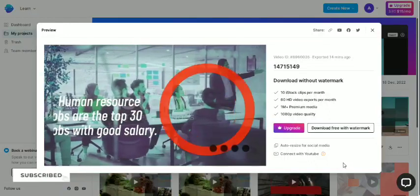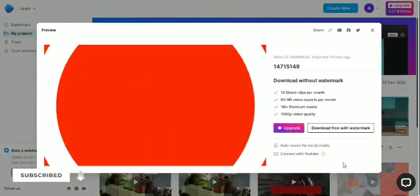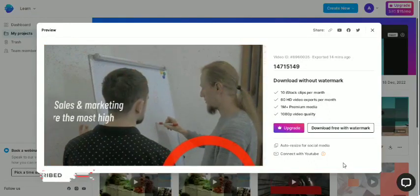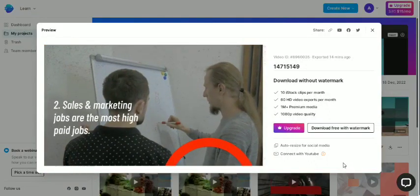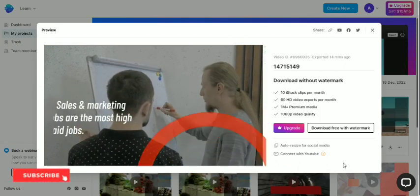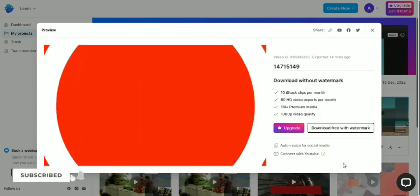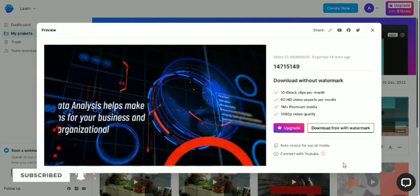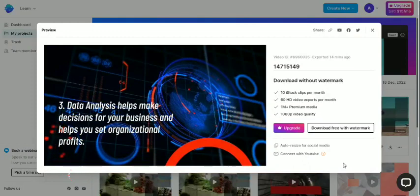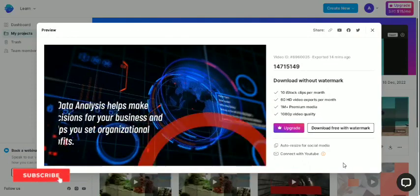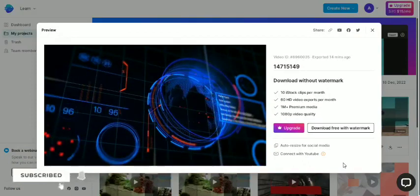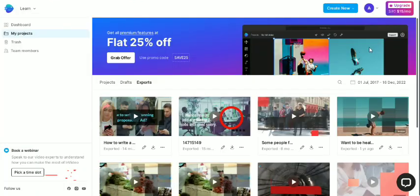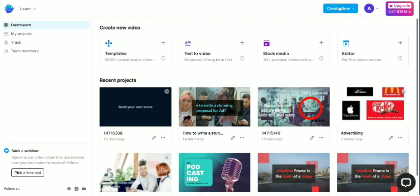It looks absolutely stunning, right? So like this, you can create artificial videos with InVideo. If you have any comments, please submit. Till then, subscribe. Thank you. Bye.